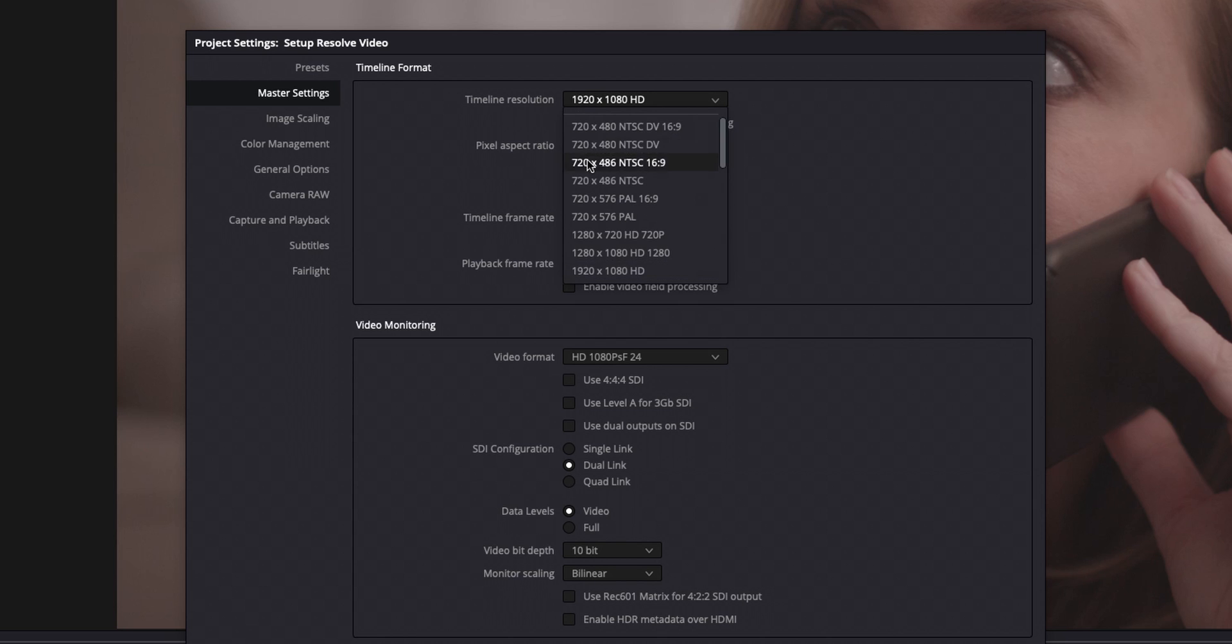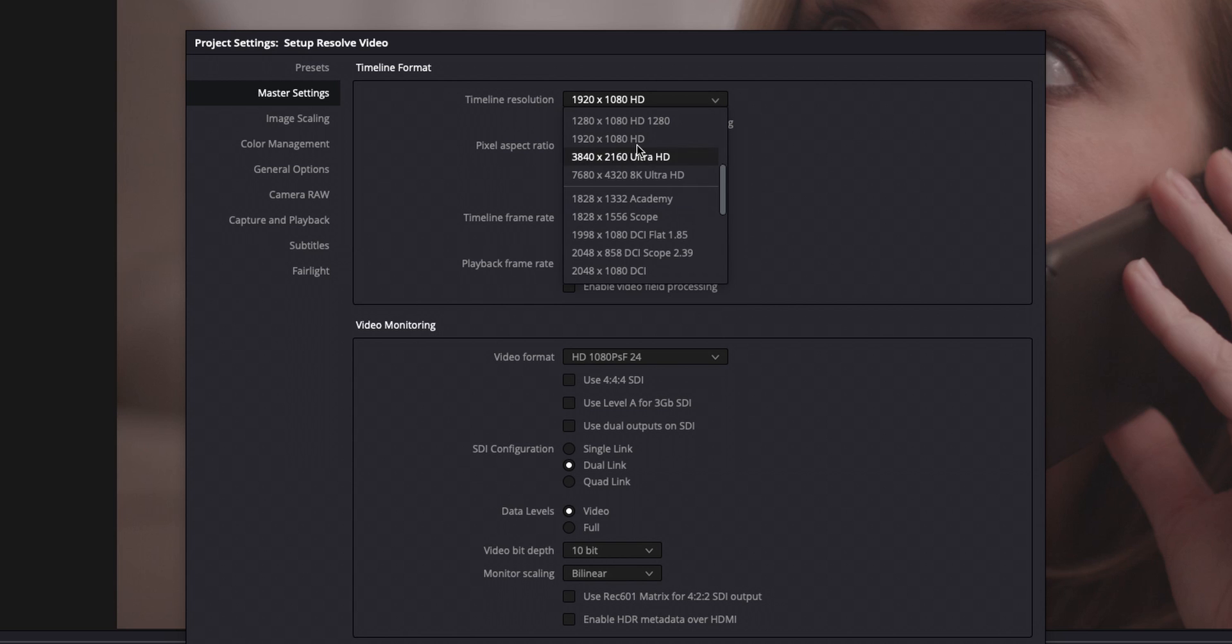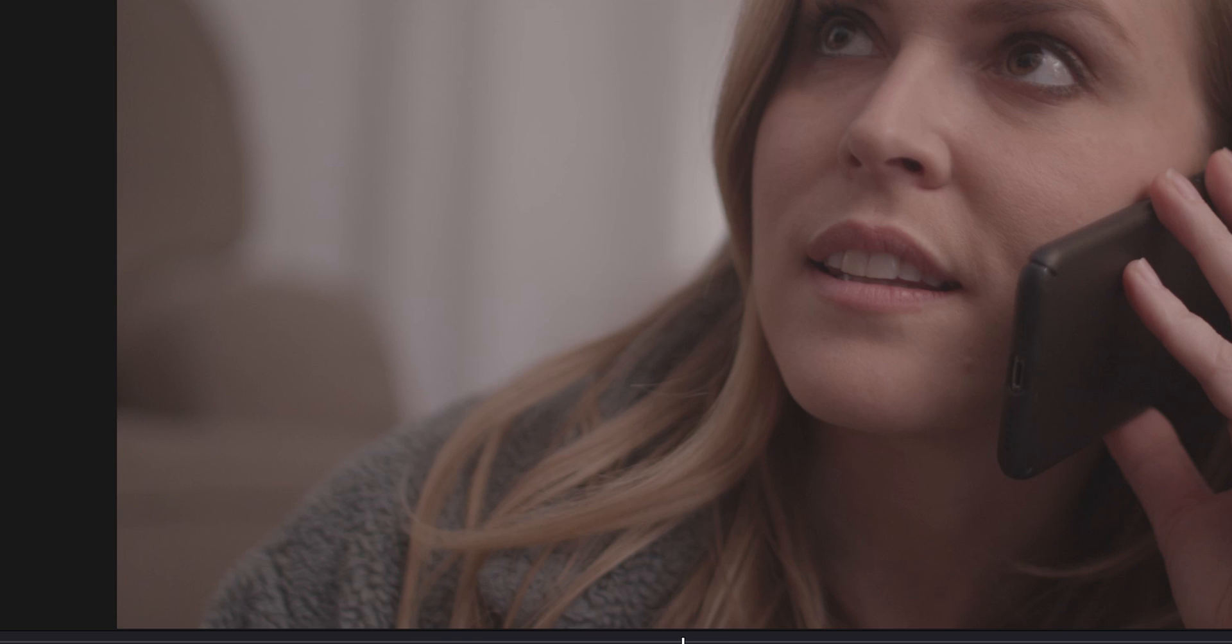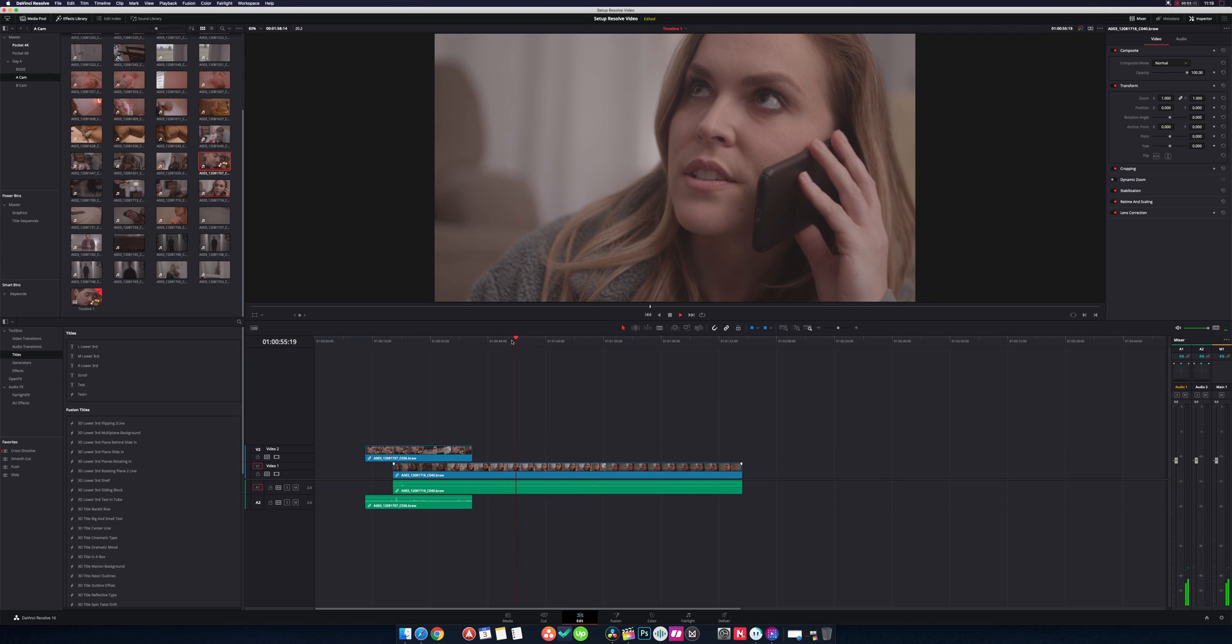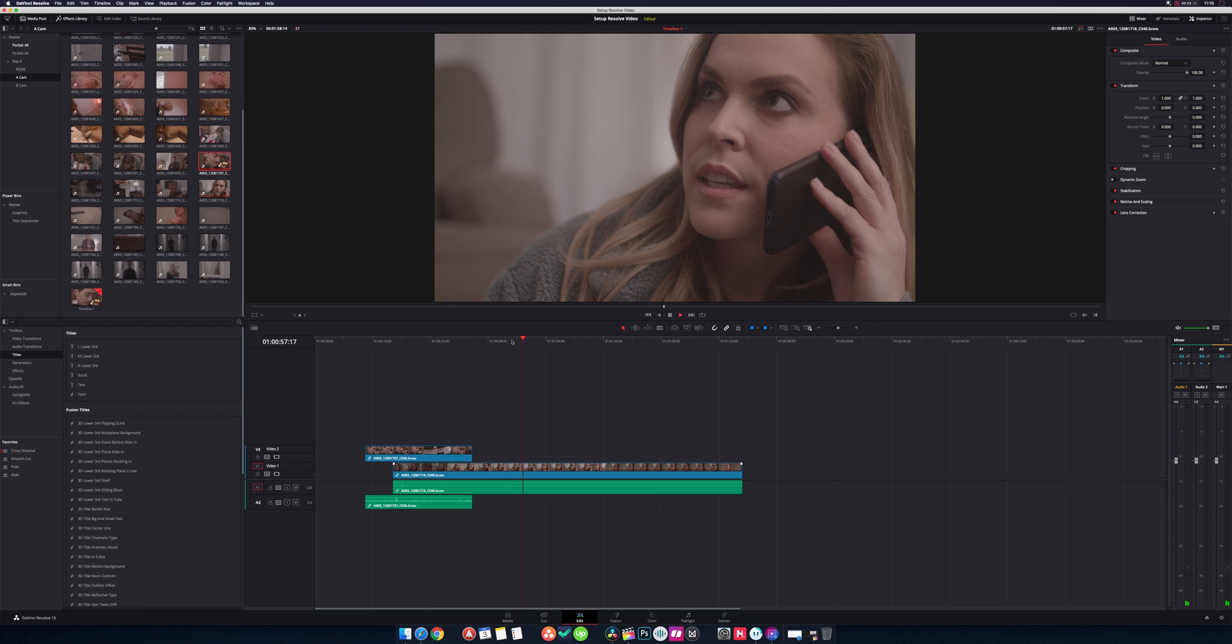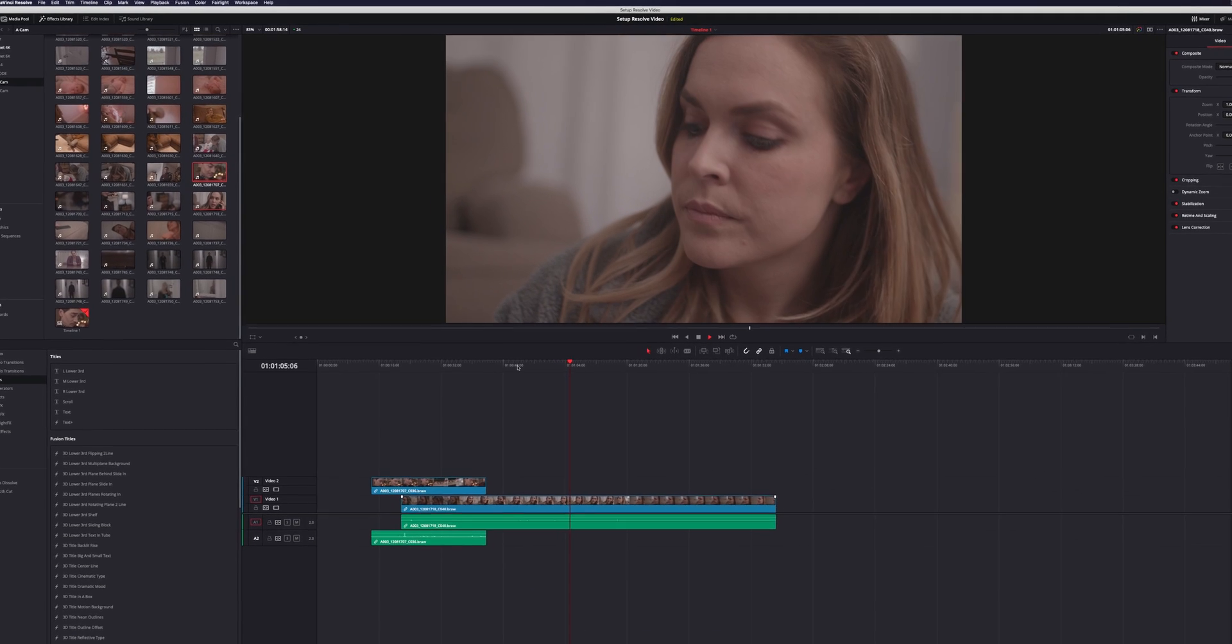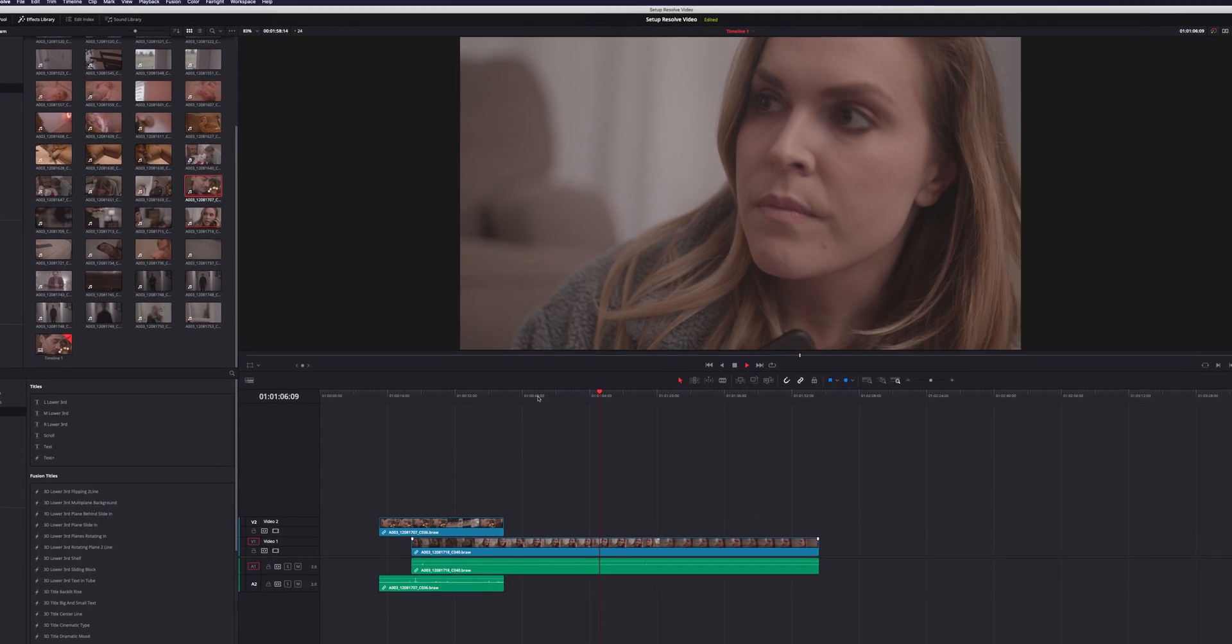So a lot of the time, even though I'm shooting at much higher resolutions, I'll actually change my timeline resolution to 1920 by 1080. And now it's going to play back incredibly smooth, not so much right now because I'm doing a screen capture.